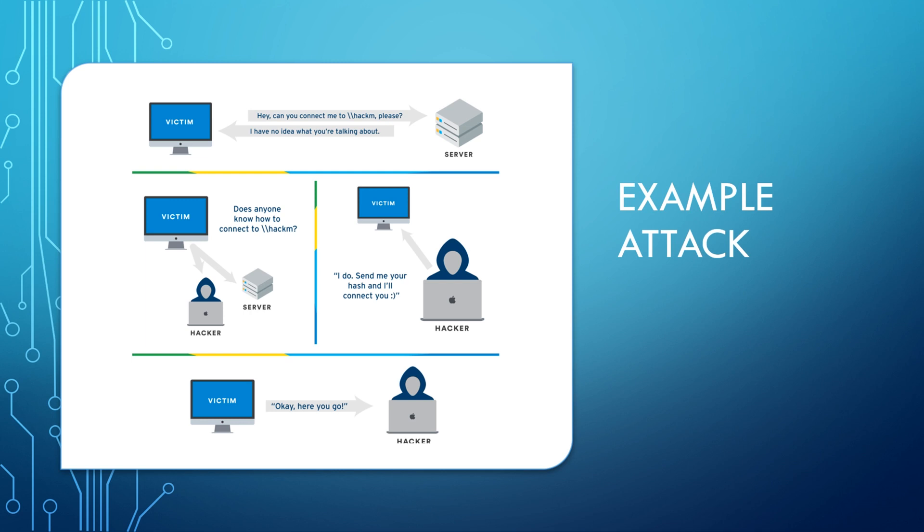Now, the dangerous part of this hash is this hash can be taken offline and cracked, which you're going to see here in the example. Or it can actually be relayed without ever being cracked and used to gain access to machines as well. Today, we're going to be looking at what it's like to capture that hash and then crack it offline. So let's go ahead and take a look at a real life example and get a better understanding of what this might look like.